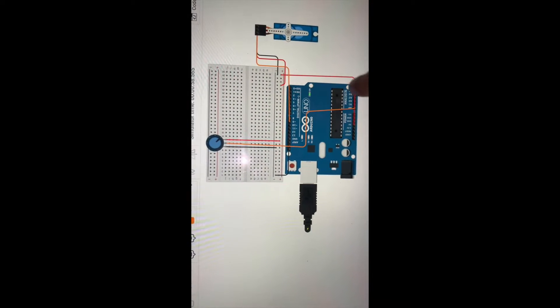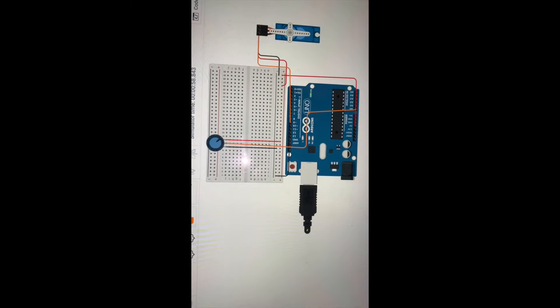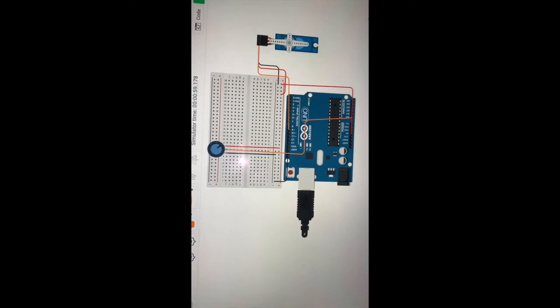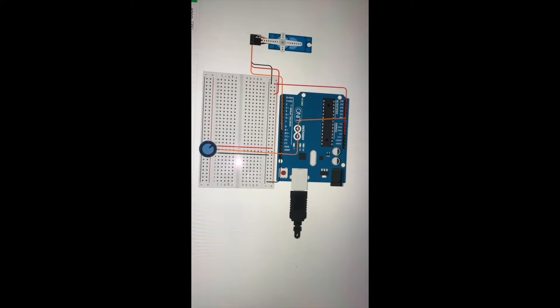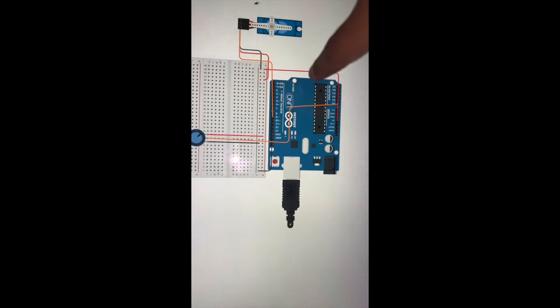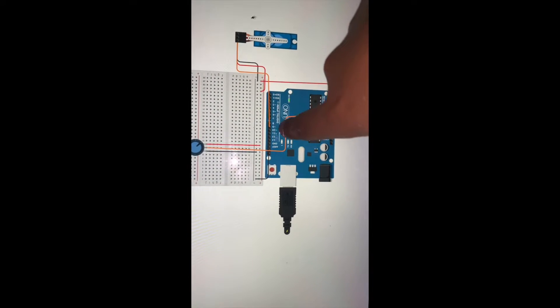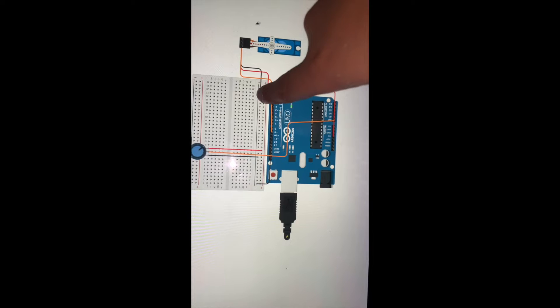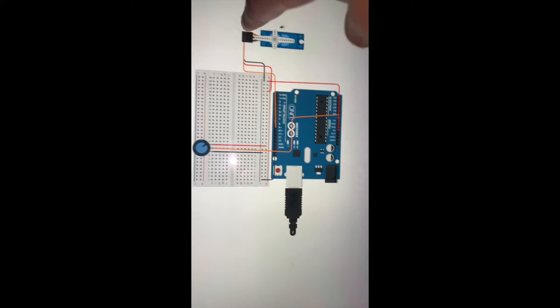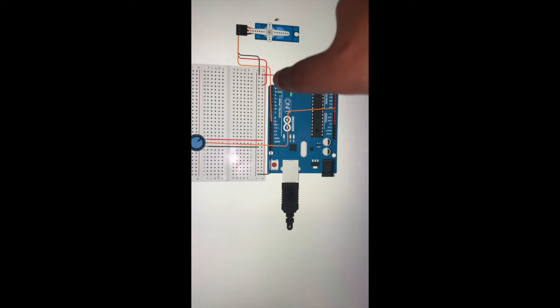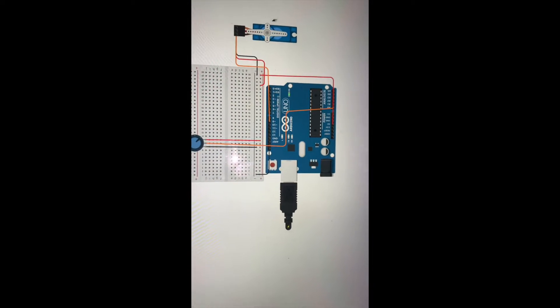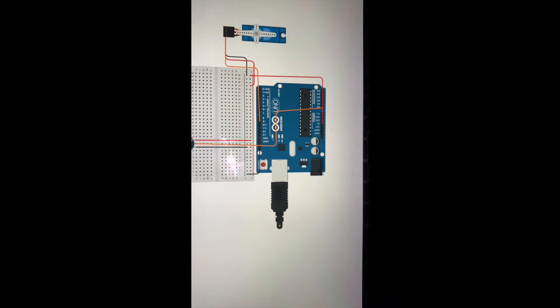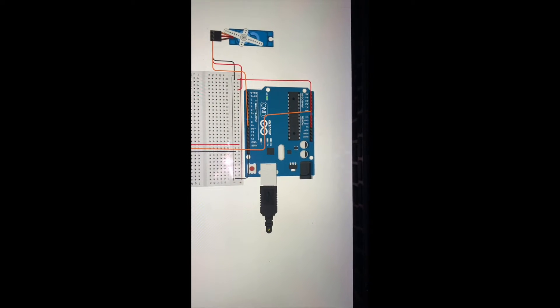Then the signal on the servo is connected to pin 9, the ground is connected to the negative on the breadboard, and the red (the middle one) is connected to positive. I will show you it working on Tinkercad. There you go.